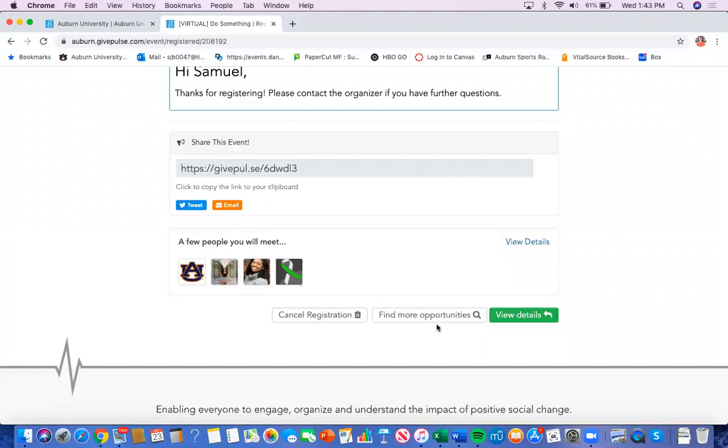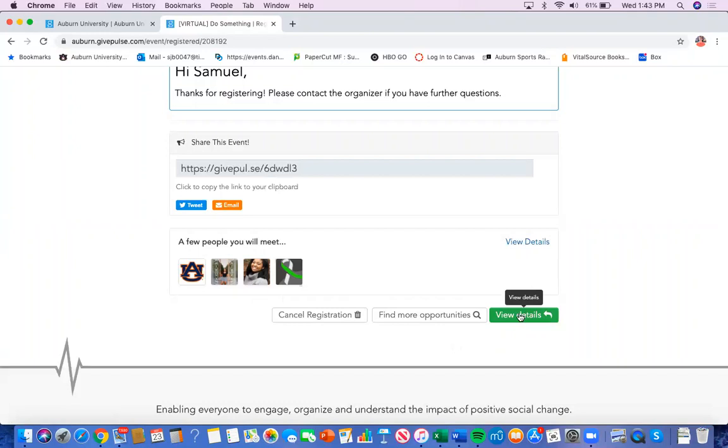You can find more opportunities. This will just take you back to the event page where you can browse different events and you can view the details of your event.